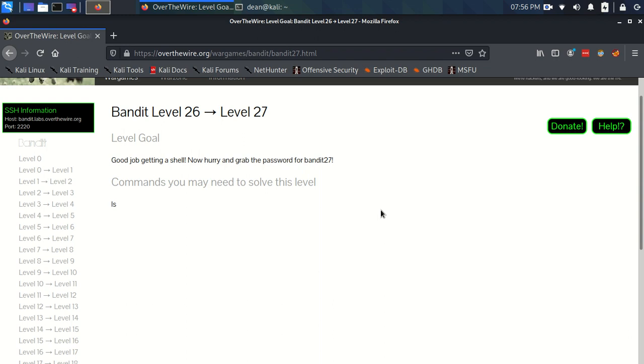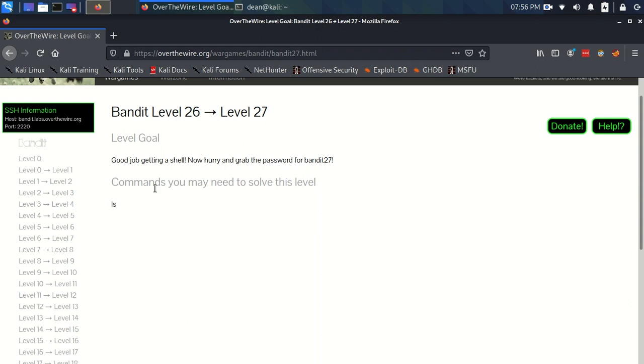Okay, time for Bandit level 26 to level 27. The level goal: Good job getting a shell. Now hurry up and grab the password for Bandit 27. Commands you may need to solve this level are ls.